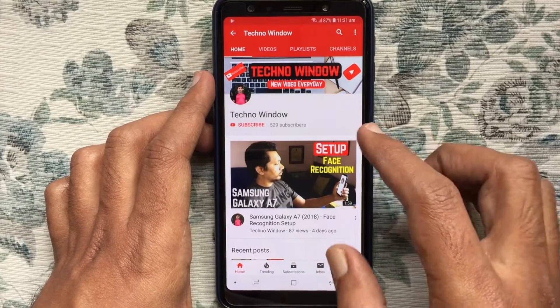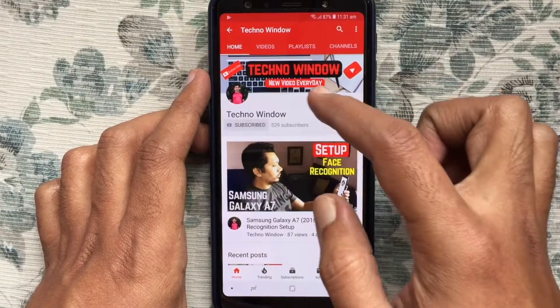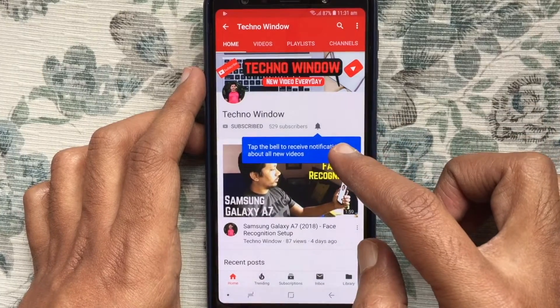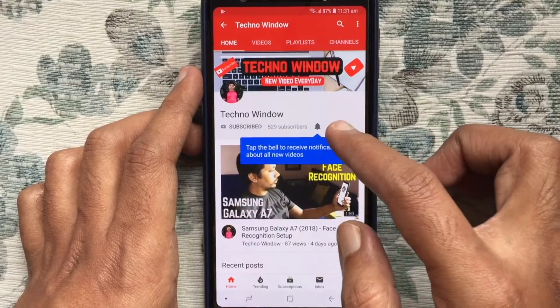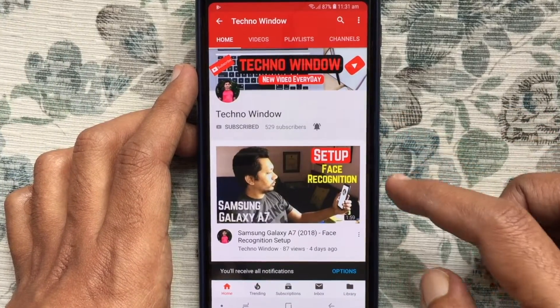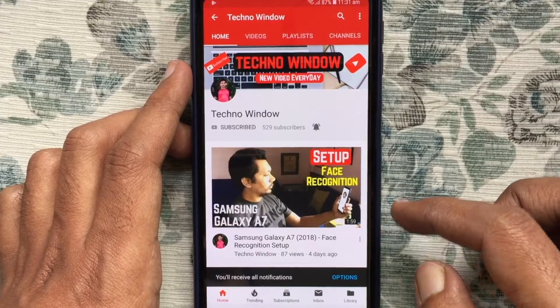Please subscribe to my channel by tapping on the red subscribe button. Also tap on the bell button to receive notifications about all new videos.